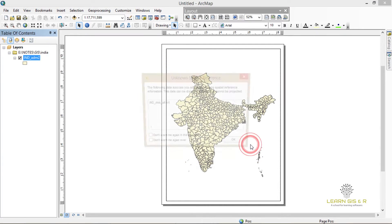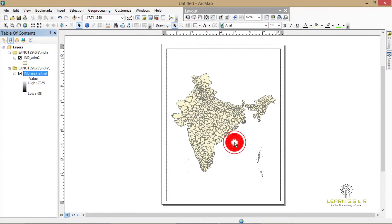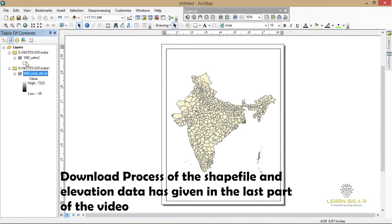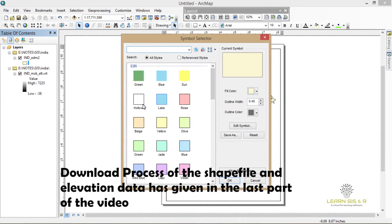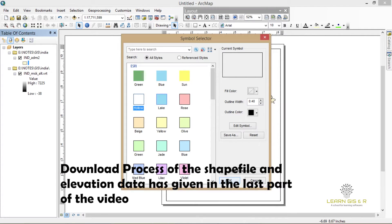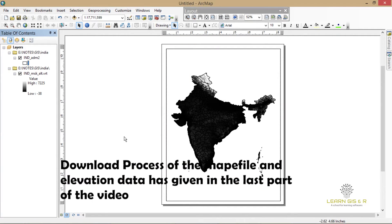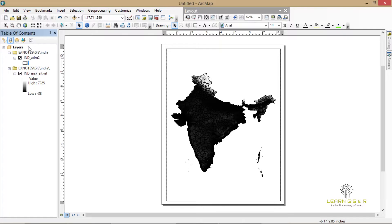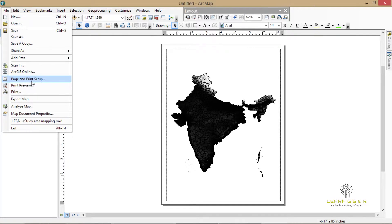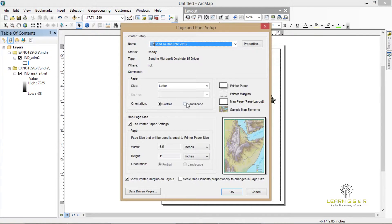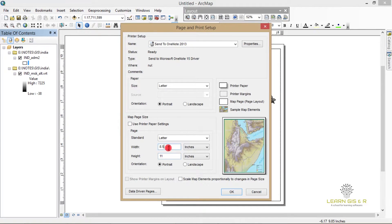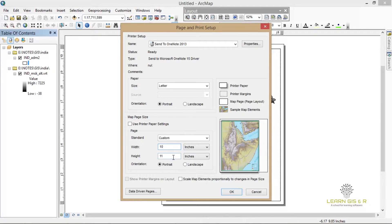Now I'm changing the color of the map of India. It looks very small, but I can customize the size of the map.